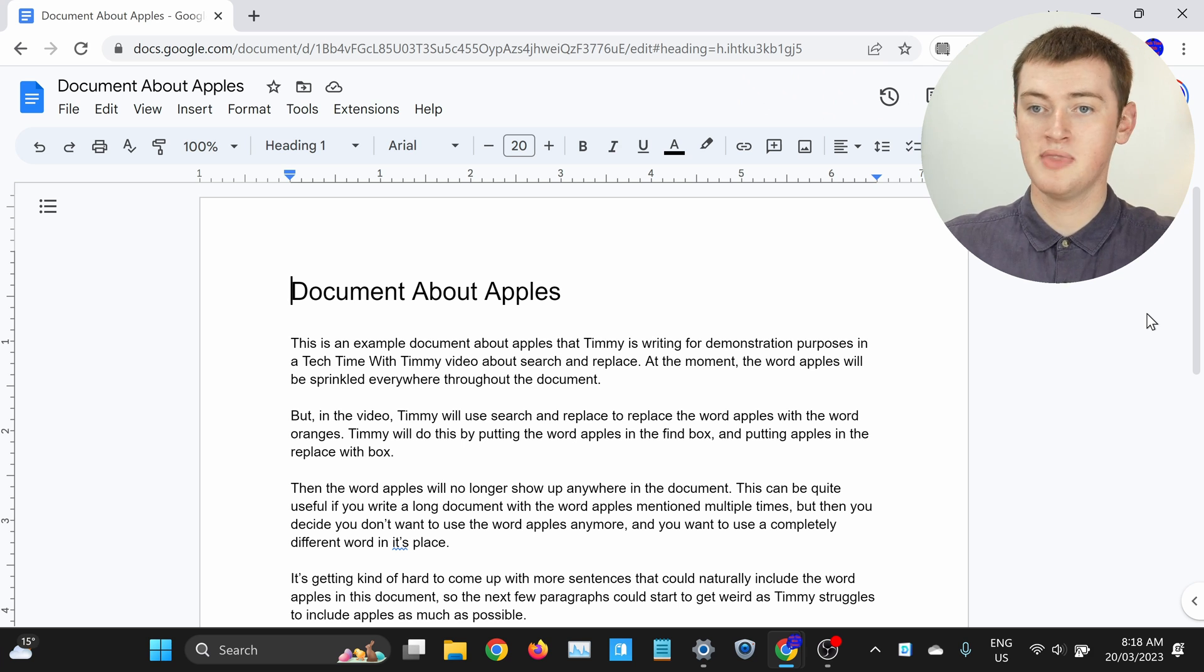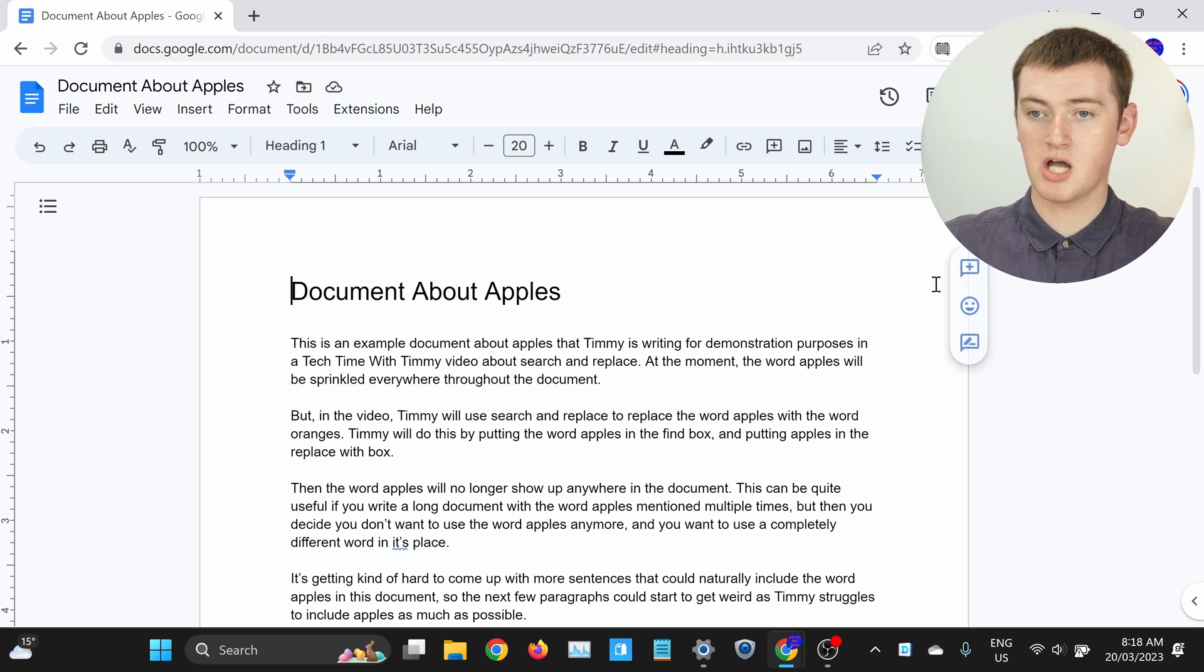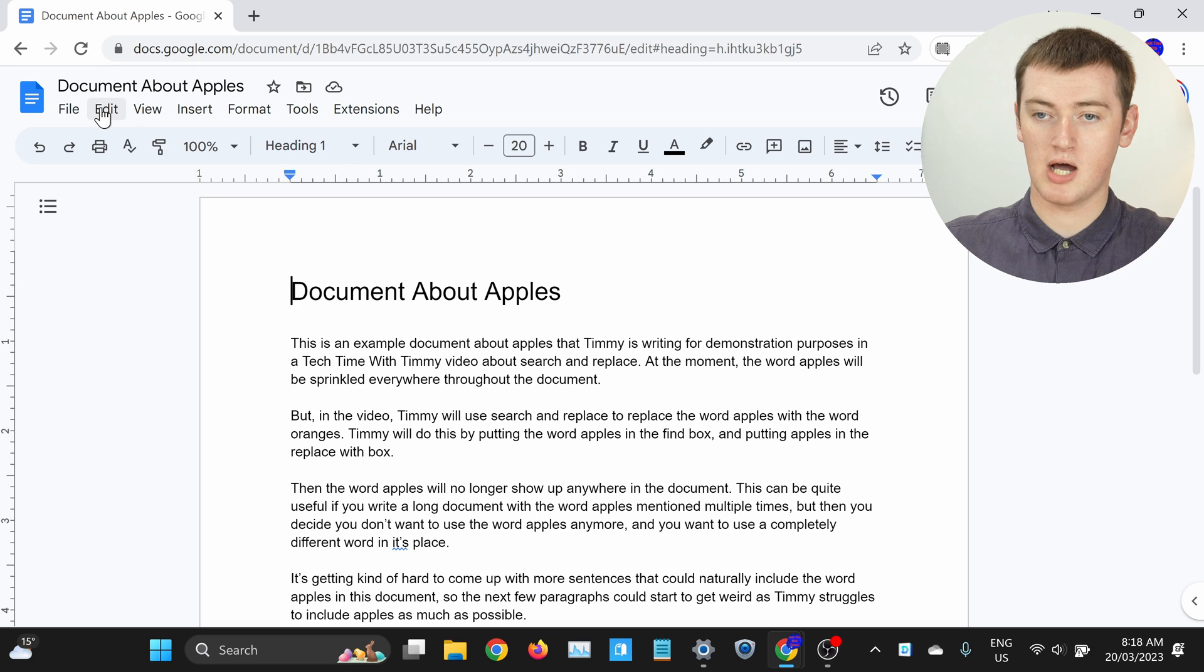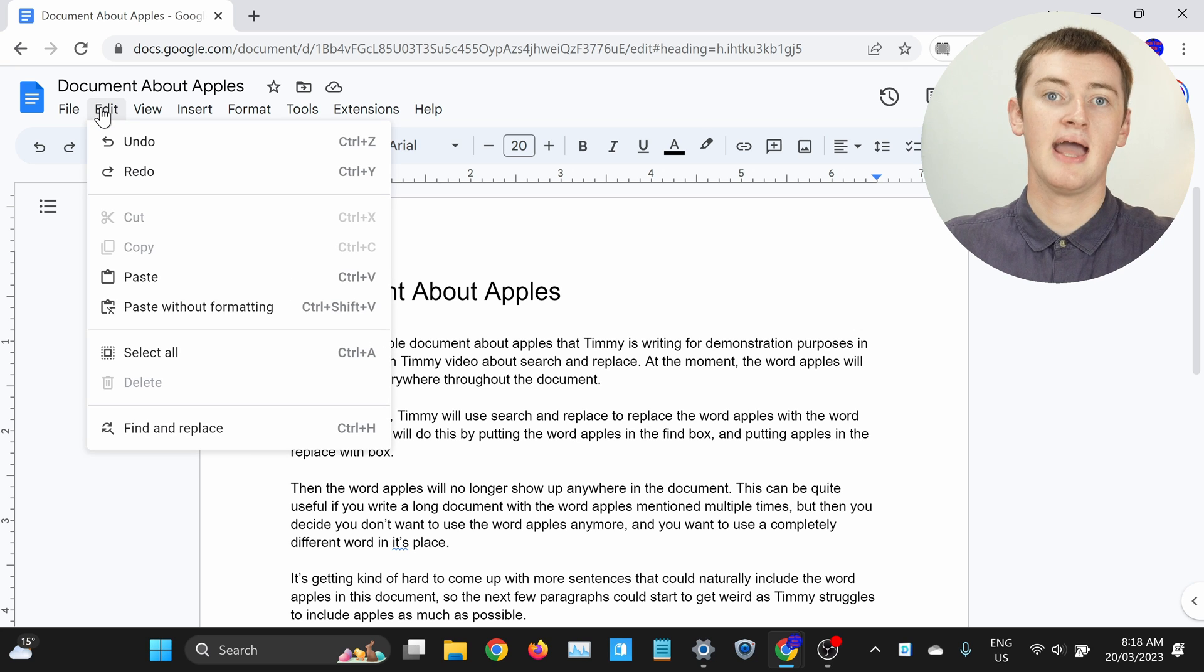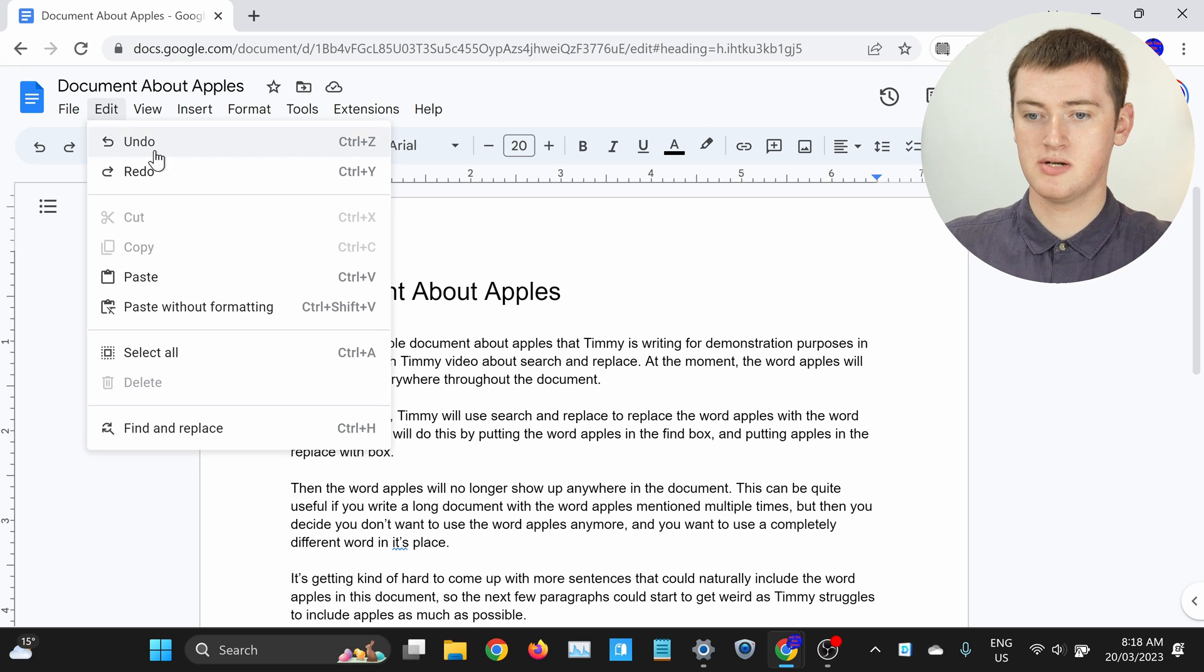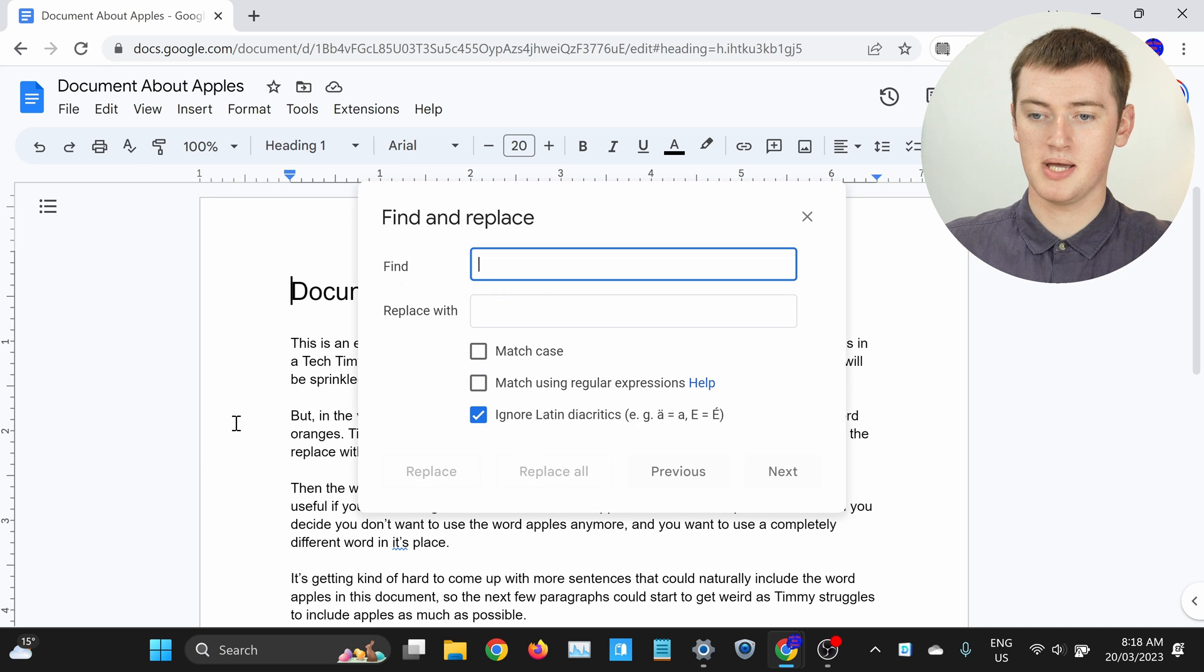You can actually use Find and Replace to automatically replace a certain word with a different word every time it appears in your document. All you have to do is click on Edit in the Google Docs menu up here, and then in this menu that appears, click Find and Replace down the bottom.